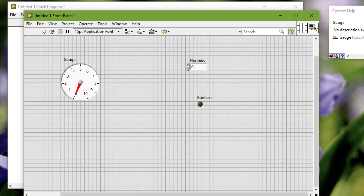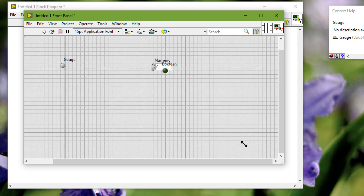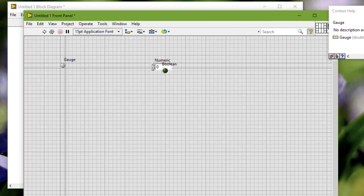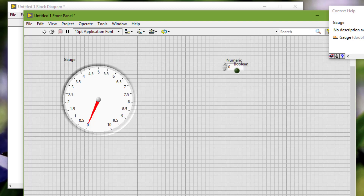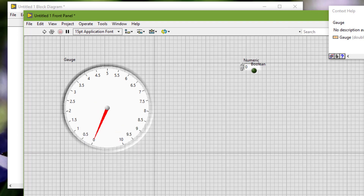Let's resize the front panel — as I release the resizing handle, the gauge changes size but the other two do not. I cannot resize the front panel any further since the gauge is at its smallest possible size. Let's resize it back up. The pane is expanding but the objects are not while I am holding down the mouse button. As soon as I release the mouse button, the object we specified to scale with the pane resizes. The other two are not resizing. The resizing takes effect as soon as I release the mouse button.